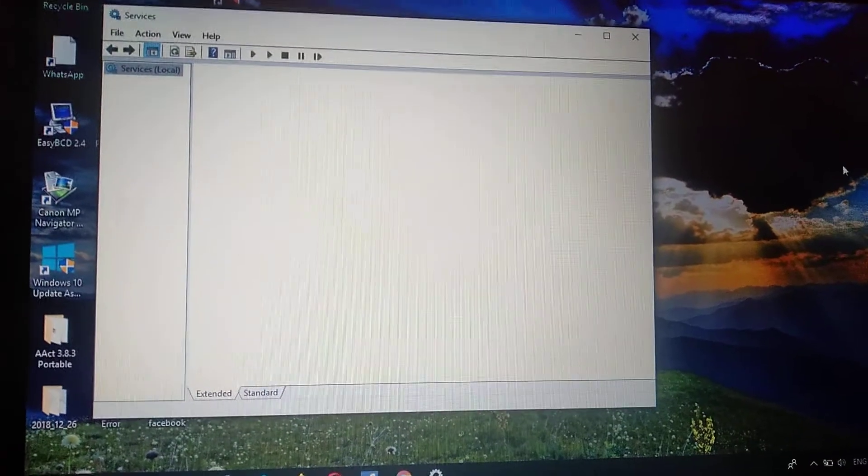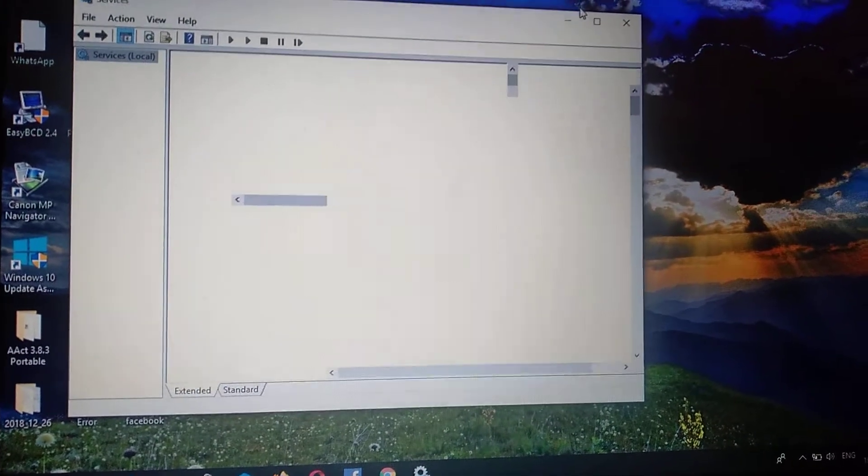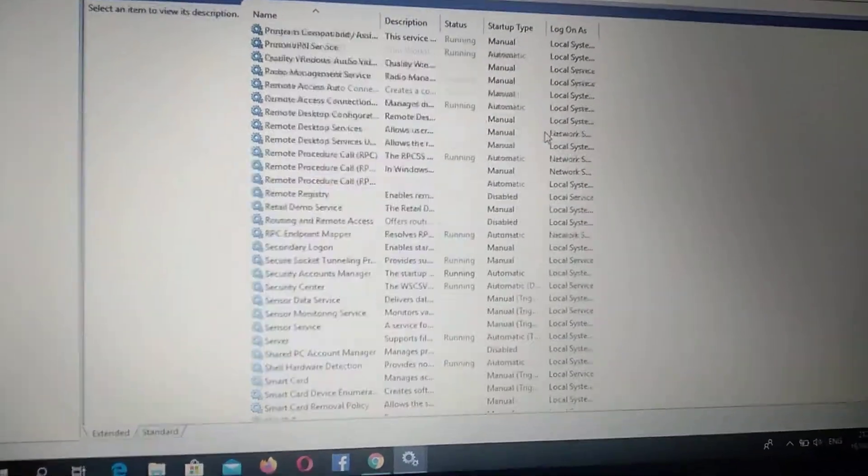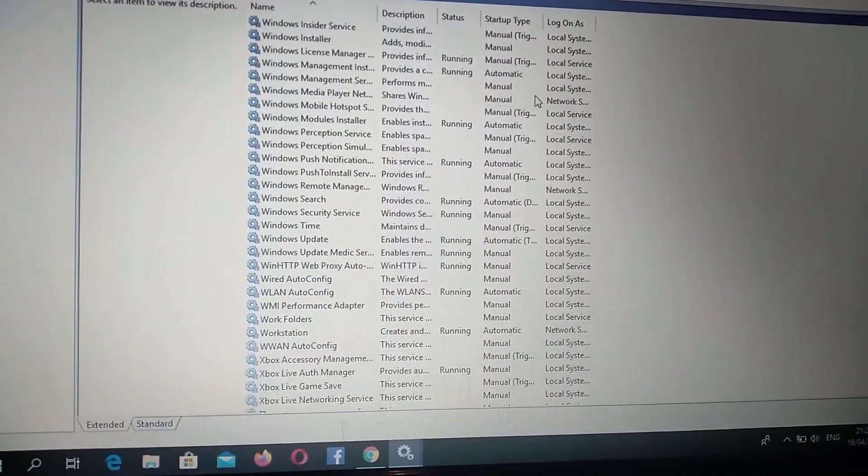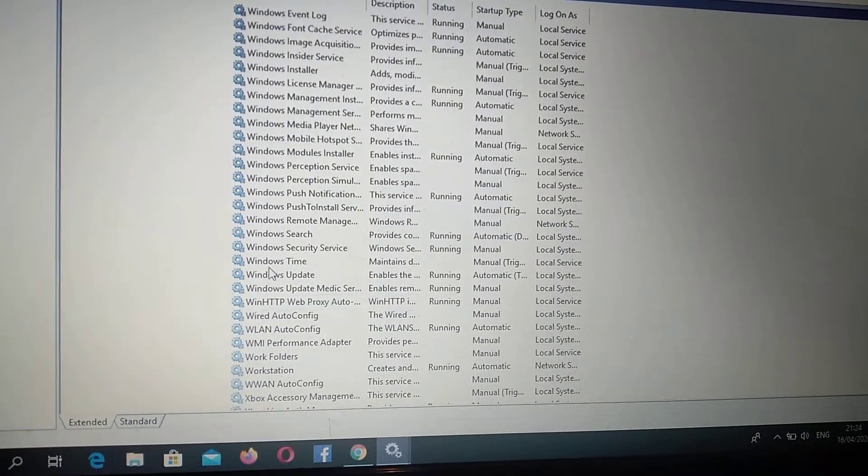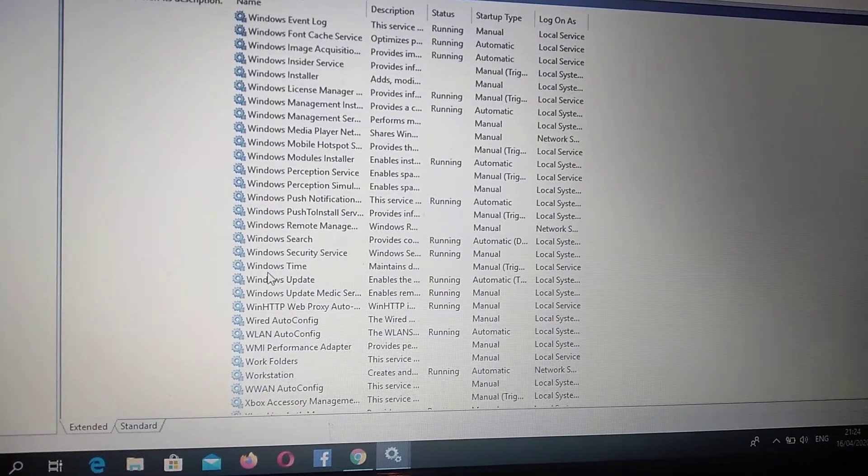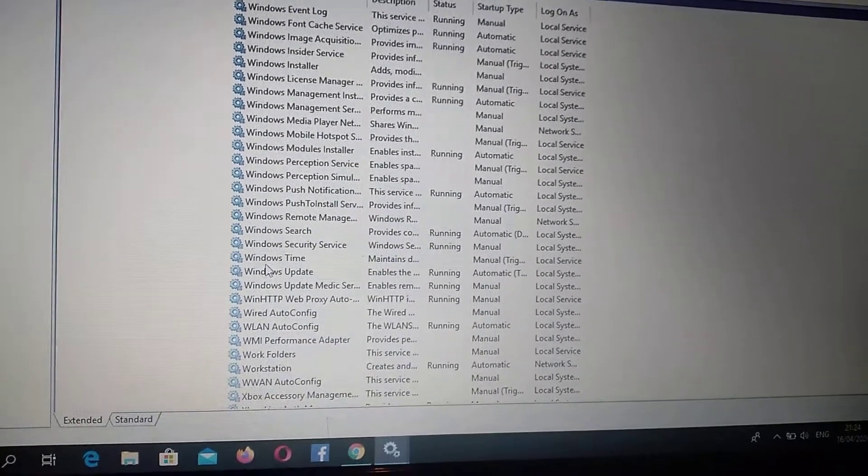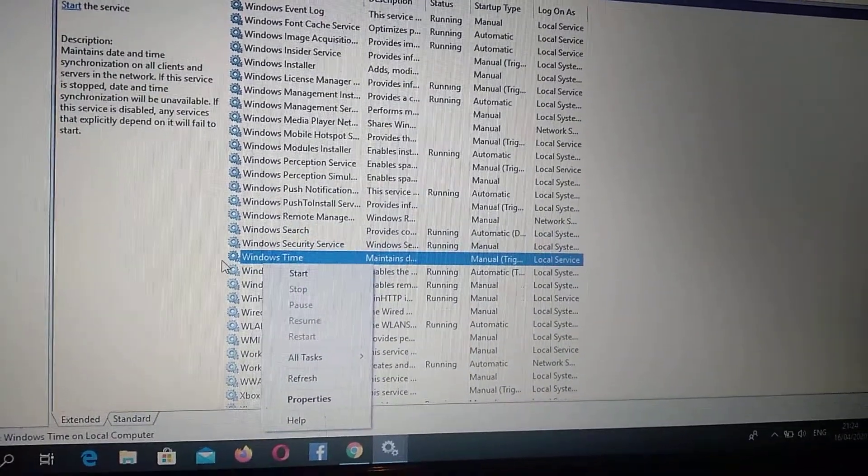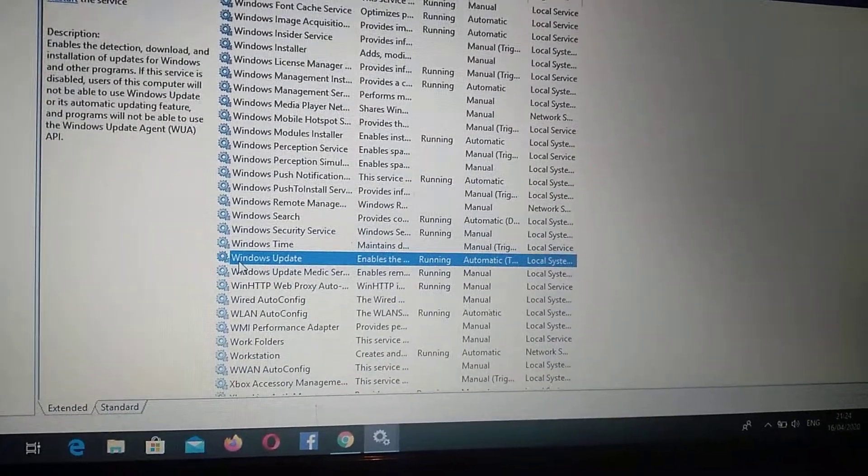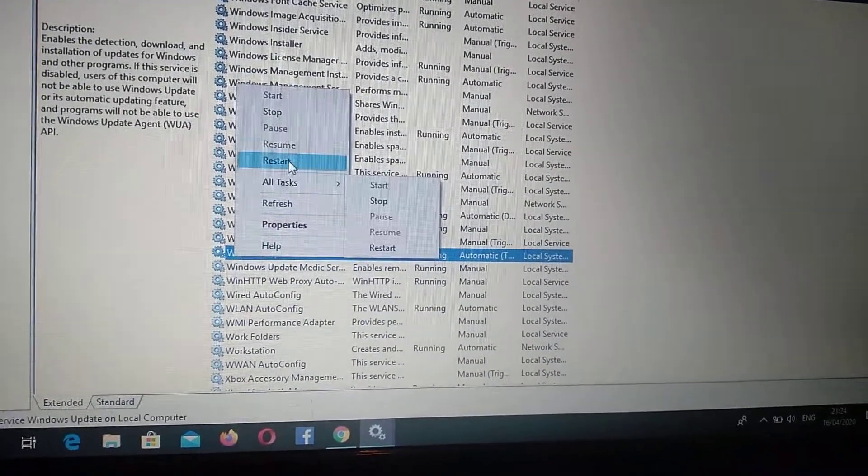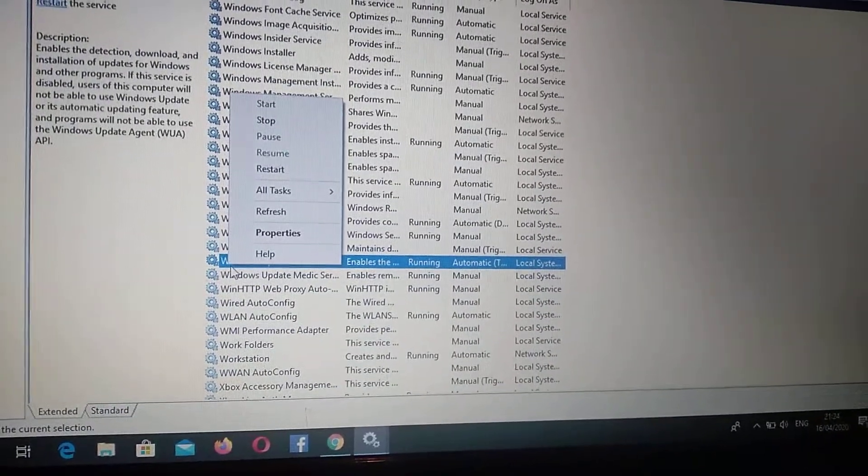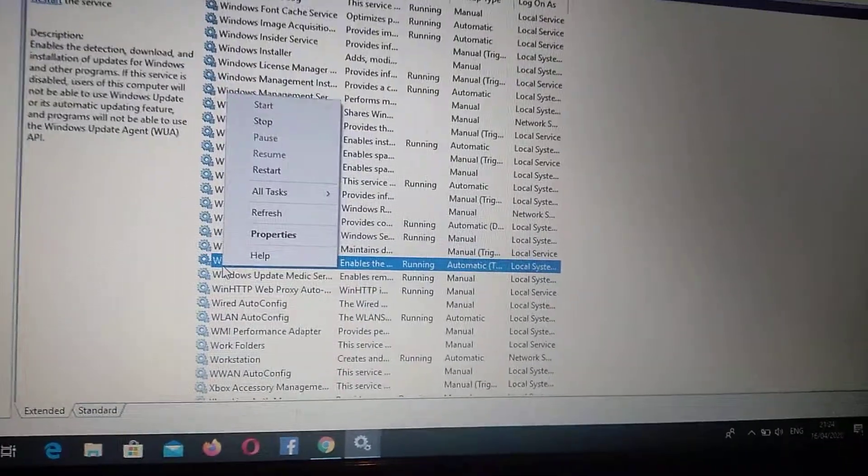So here you can see services. Now you just need to scroll down to Windows Update. Now you just need to choose Windows Update and right-click on it and choose restart. So it will stop and start your service automatically.